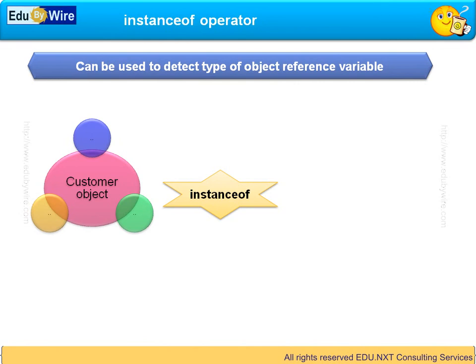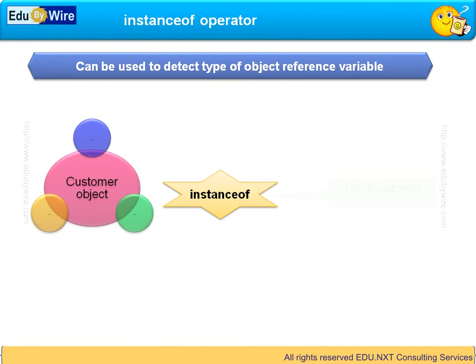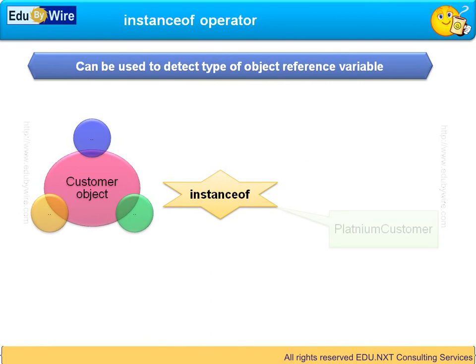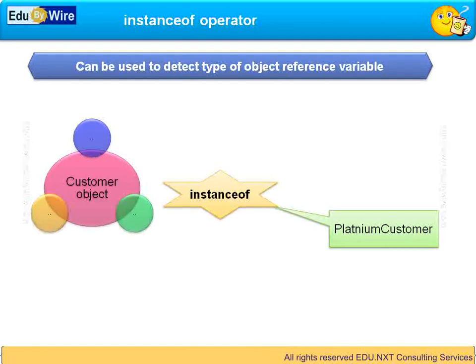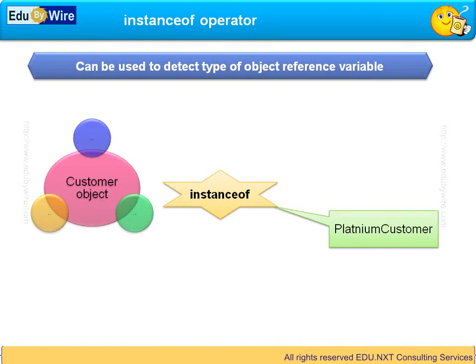Using instanceof operator you can check if the object is of type silver customer or gold customer or platinum customer. So you can put a conditional statement and give a welcome message depending on the type of the customer.